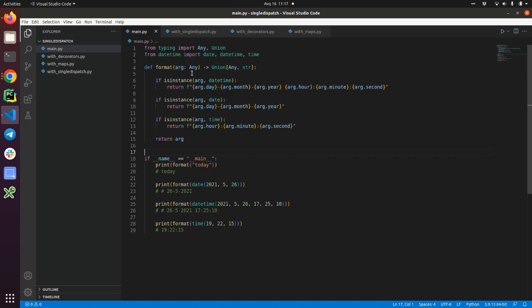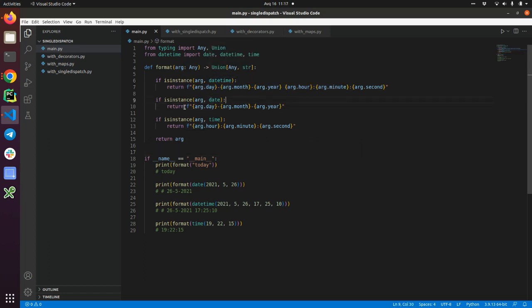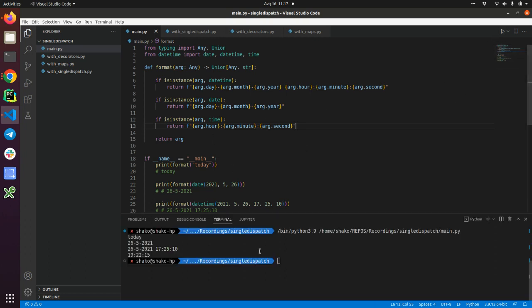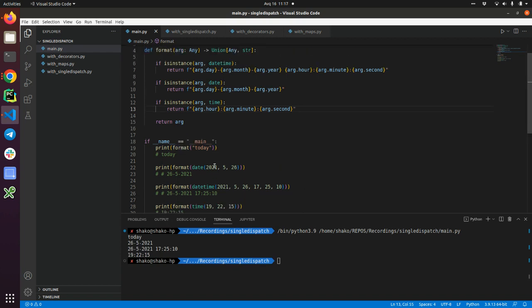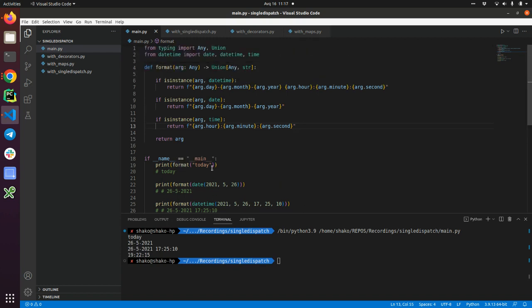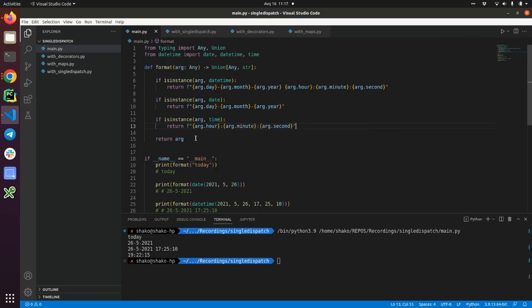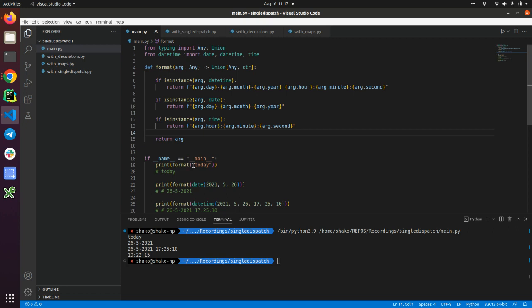Originally it accepts any type of argument, but if it's datetime it should return this string. If it's date type it should return this one, and if it's time type it should return this string. Let me run. As you see, basically if there is no type match it's going to send back the original argument. That's why we say 'is it today' here.